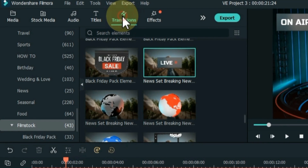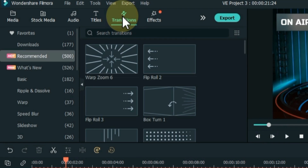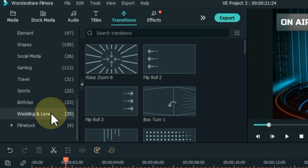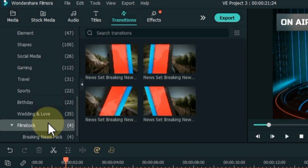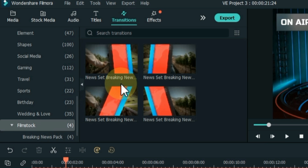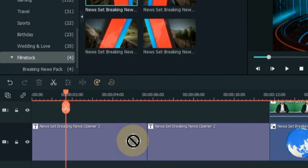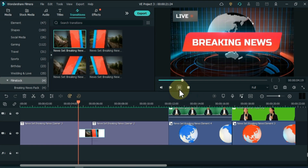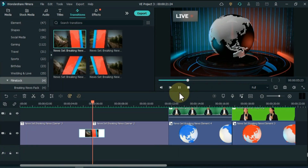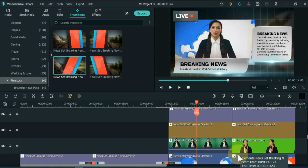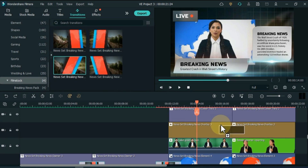Then go to Transitions and click on it. Scroll down the folders and open the Filmstock folder. In this folder you will find four breaking news transitions. You can apply them by dragging and dropping between two clips on the timeline wherever you need transitions.